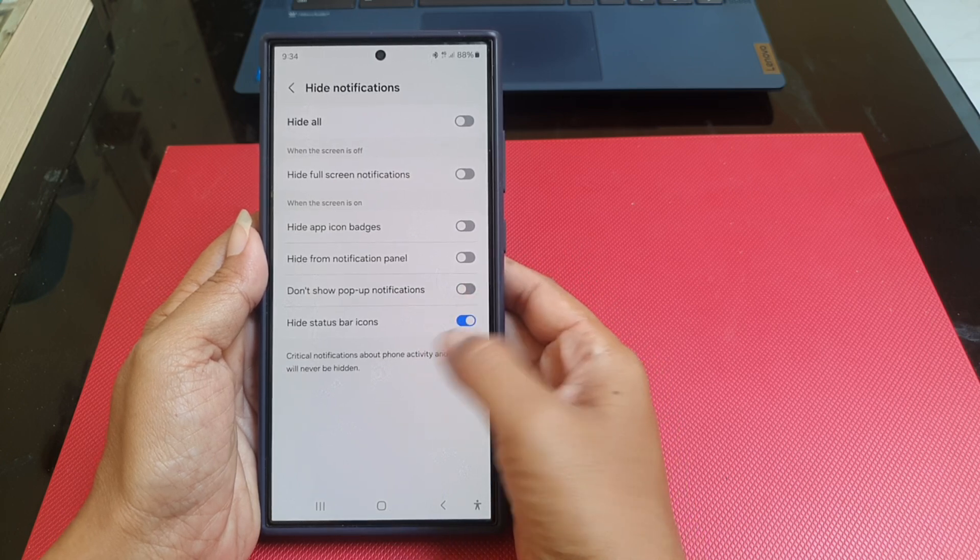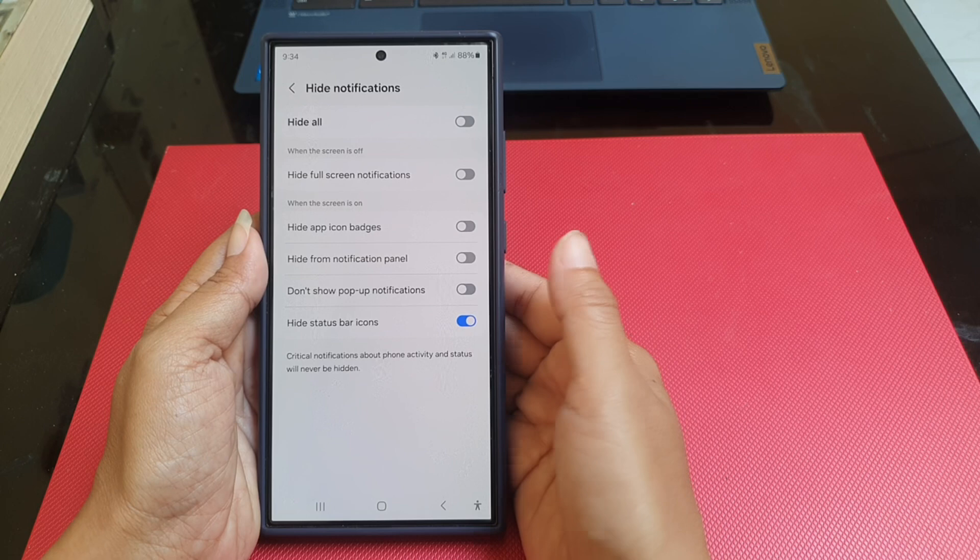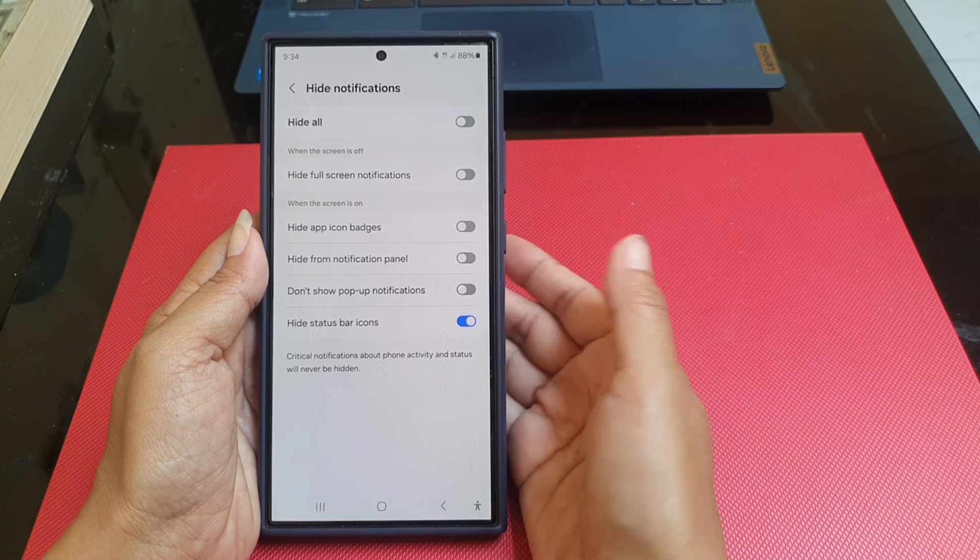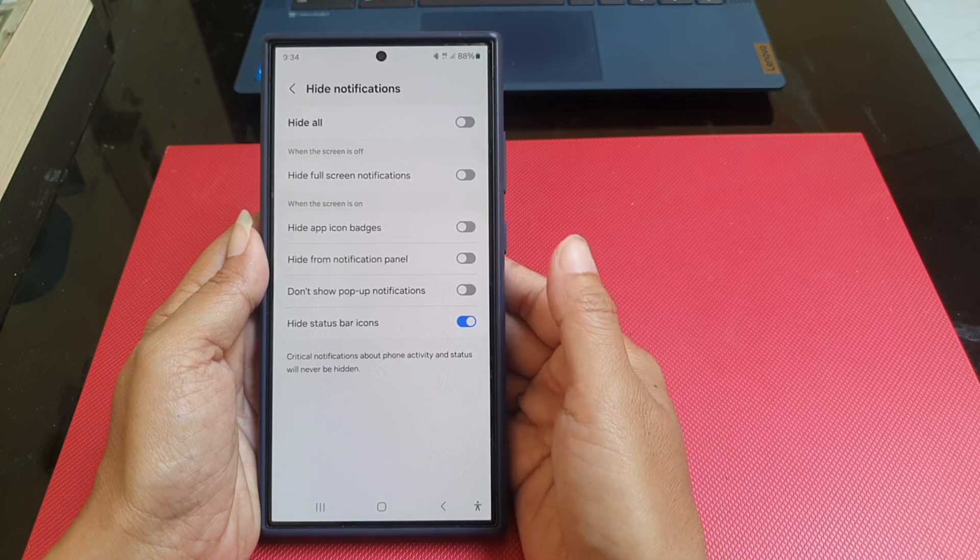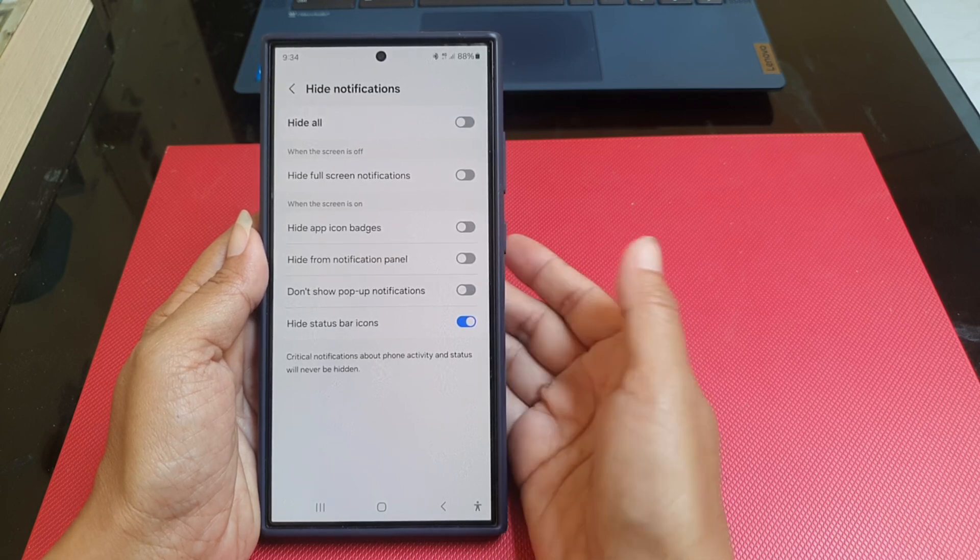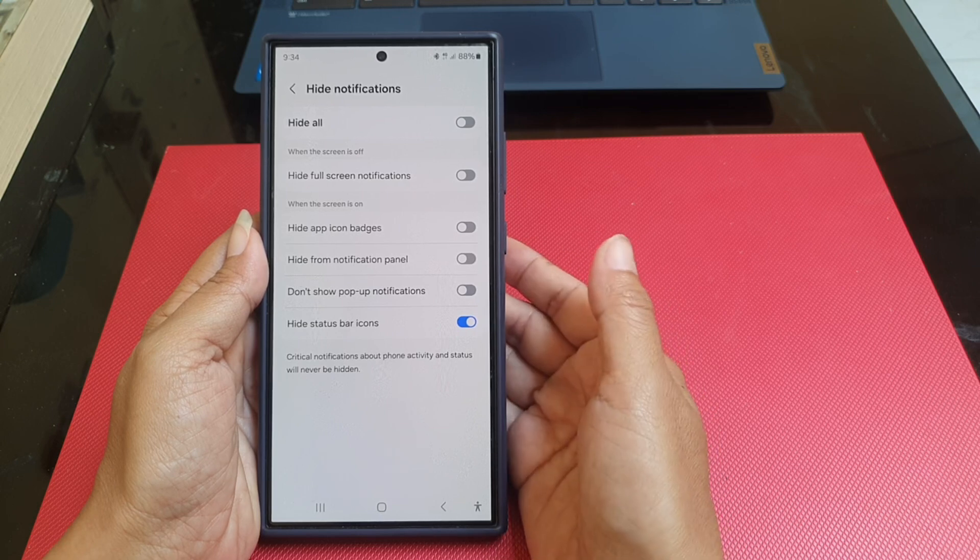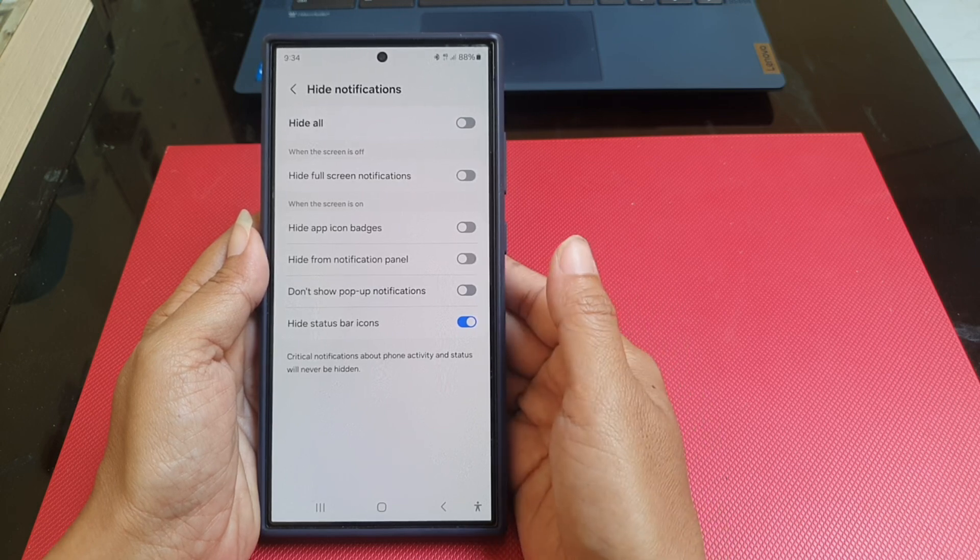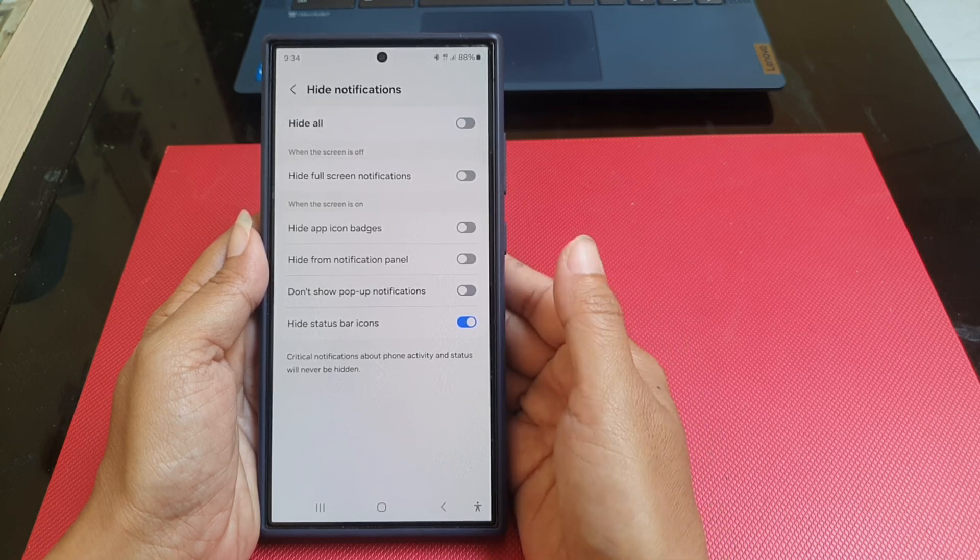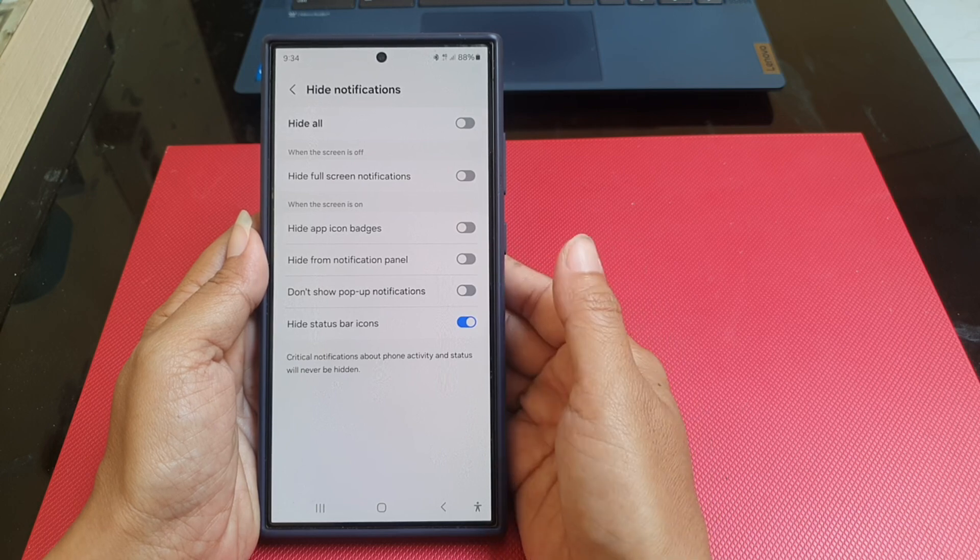When this option is on, when you receive a notification when the notice tab is on, your phone will not show the icon of that notification on the status bar when the screen is on.